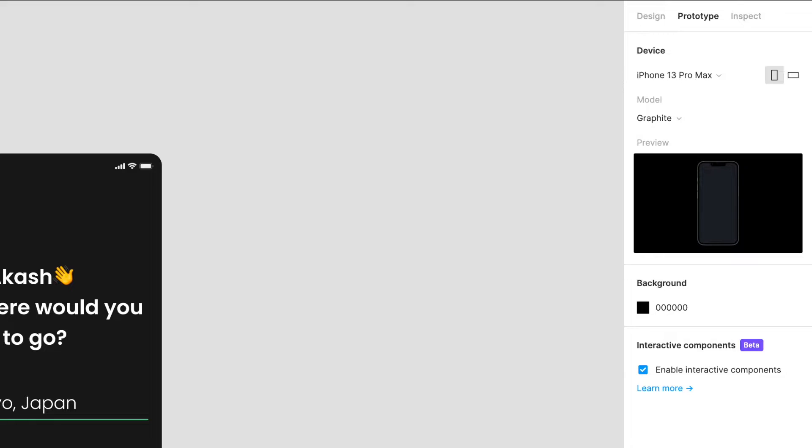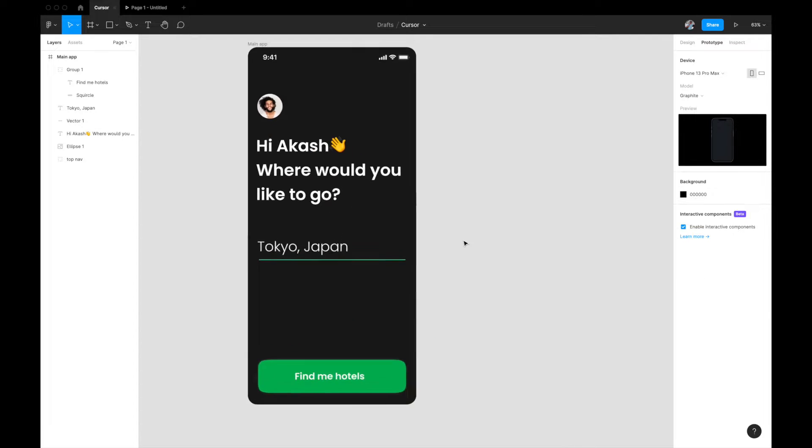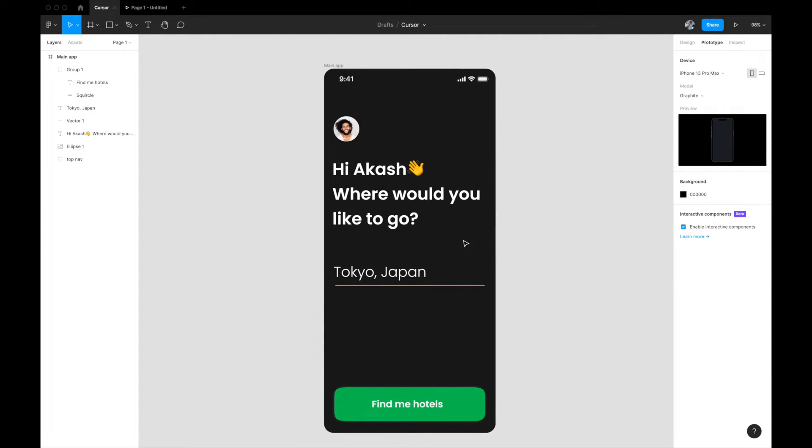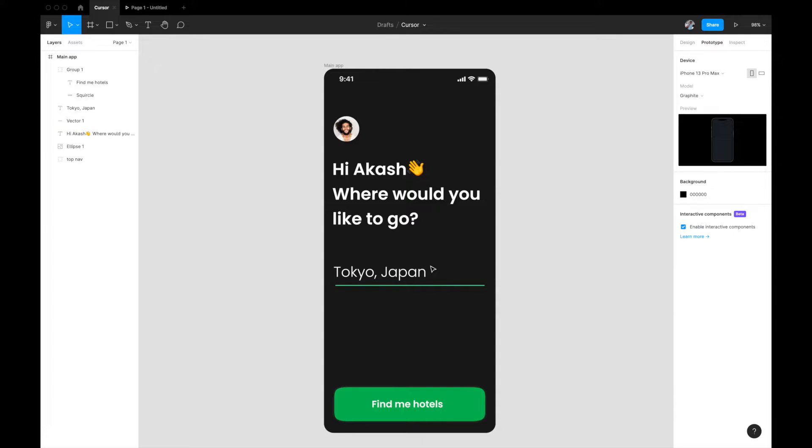Let me quickly walk you through the UI that we're going to use to create the cursor animation. We have a simple travel app with a question, and I'm just going to write an answer to it. After this Tokyo, Japan text, we need to add a blinking cursor.